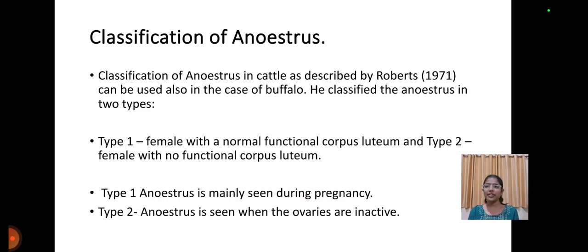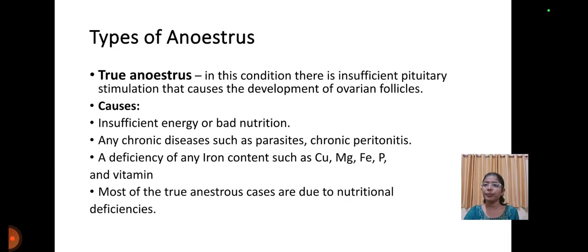Classification of anestrus was done by Roberts and can be classified mostly in buffaloes. He classified anestrus into two types: Type 1, females with a normal corpus luteum, and Type 2, with no functional corpus luteum. Type 1 is mainly seen during pregnancy, and Type 2 is mainly seen when ovaries are inactive.